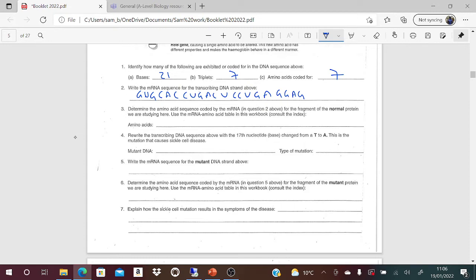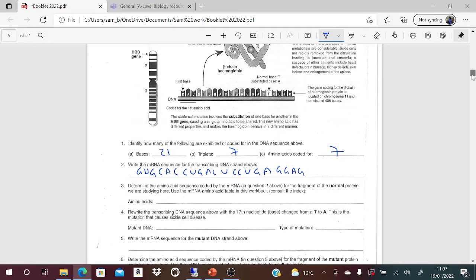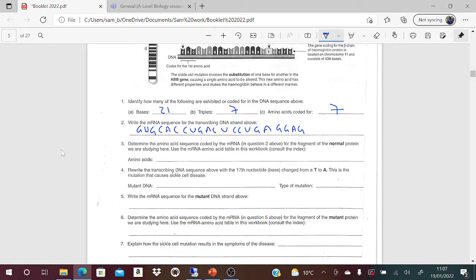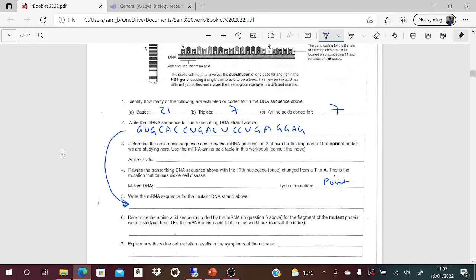Rewrite the transcribing DNA sequence with the 17th base changed from T to A - this is the mutation. So we're rewriting the DNA sequence - it's exactly the same but write A there instead of T. The type of mutation is a point mutation. For the mRNA sequence of the mutant DNA strand, it will be exactly the same as what we've done in question 2, but that A will instead now be a U.